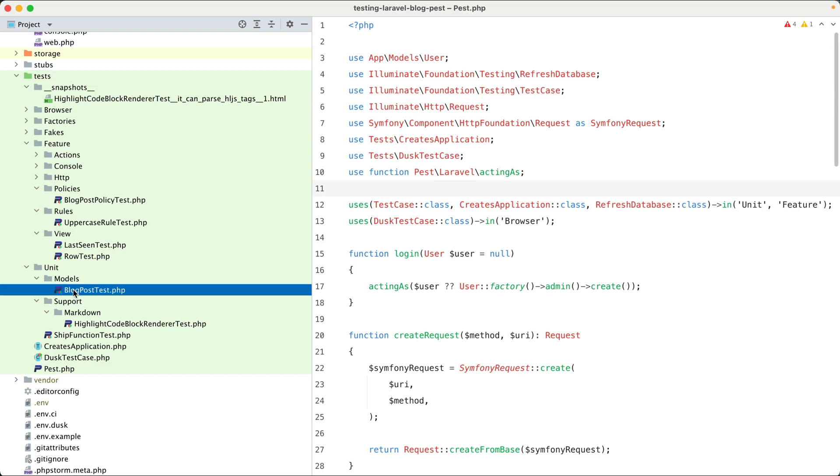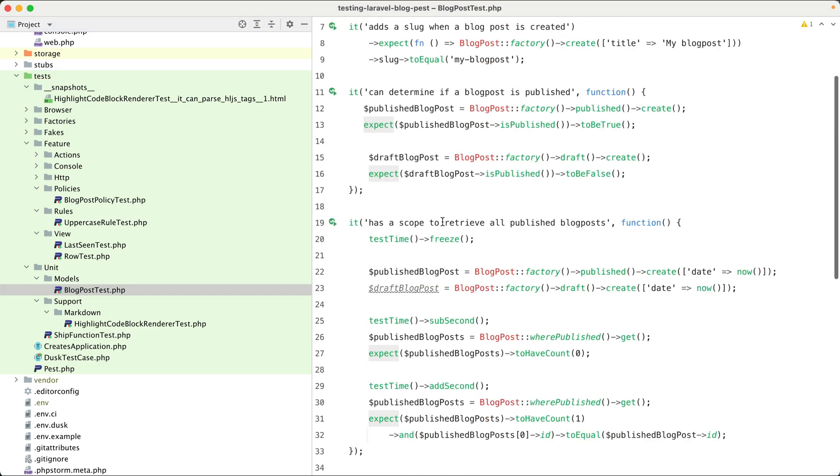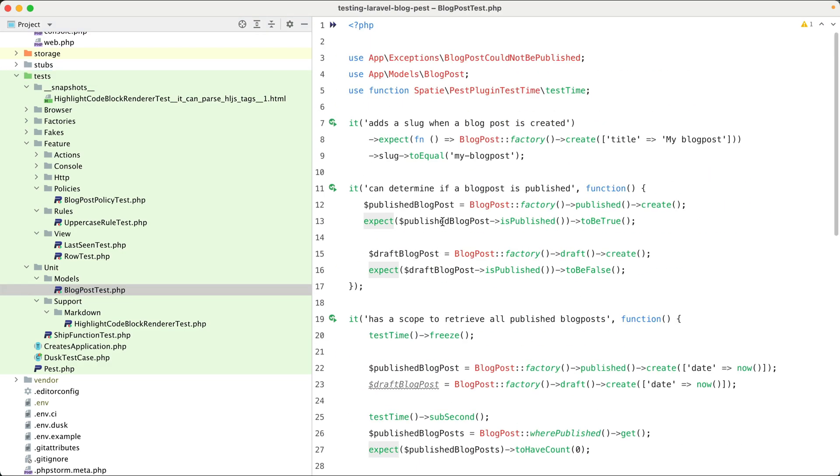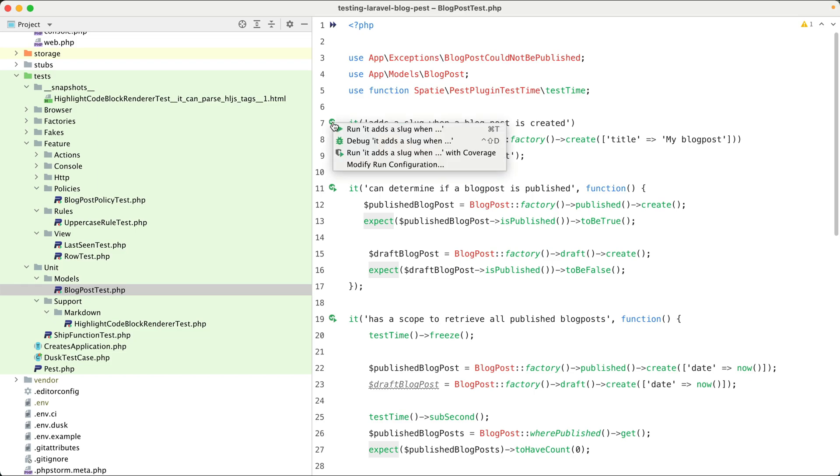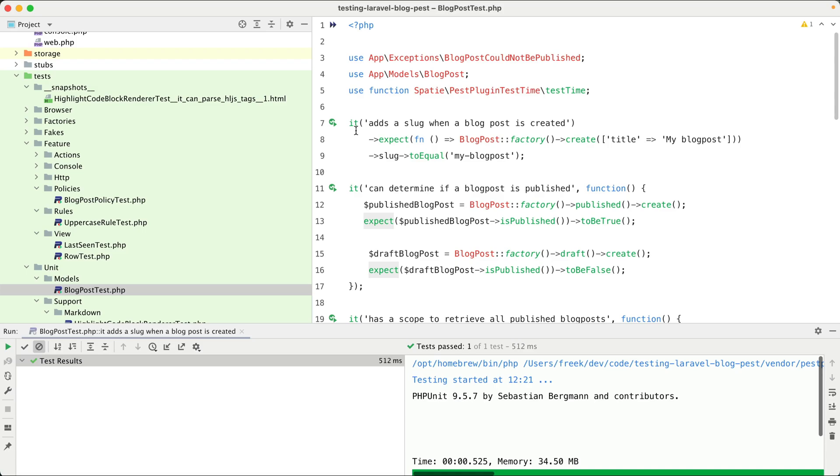Let's take a look at a file that contains some PEST tests. You can see that thanks to the plugin, PHPStorm understands the structure of our tests. And next to each test, you have a button that allows you to run that particular test.